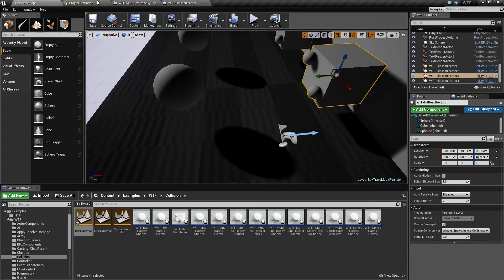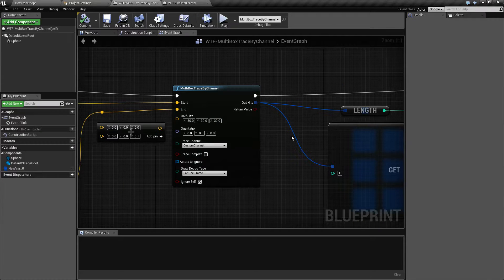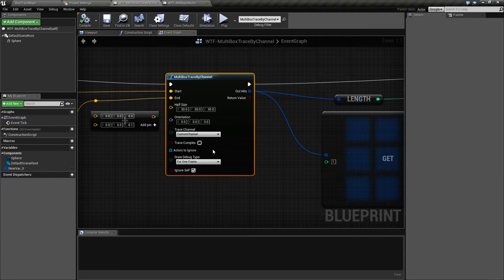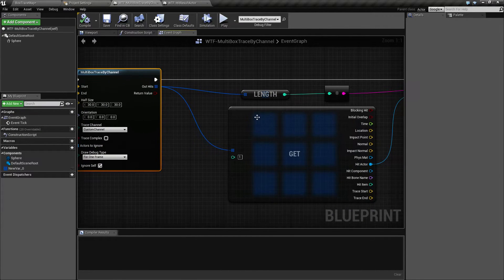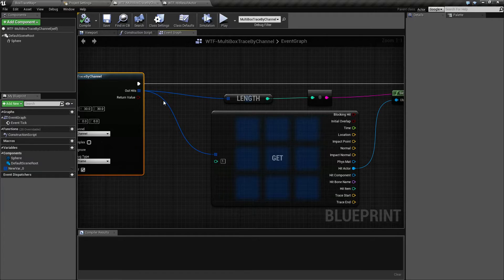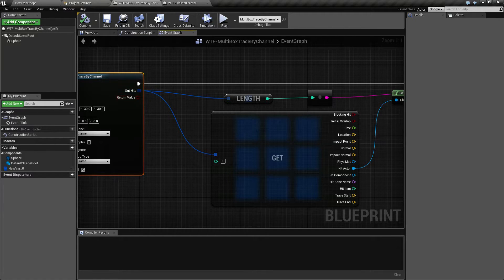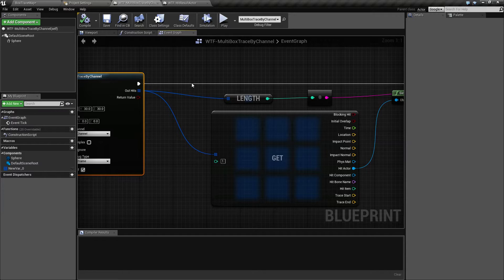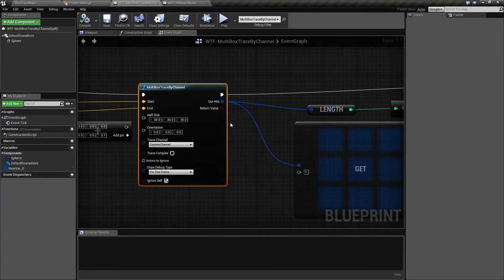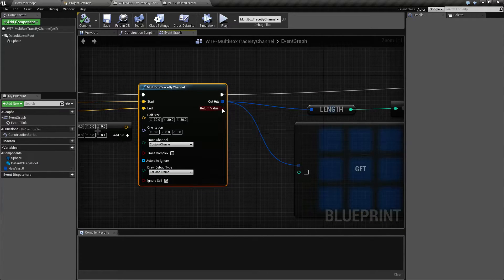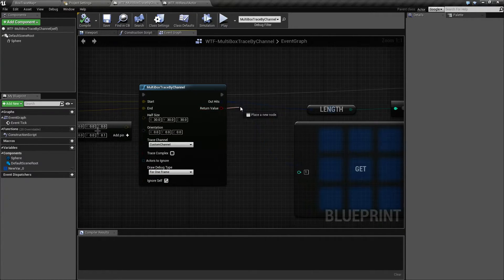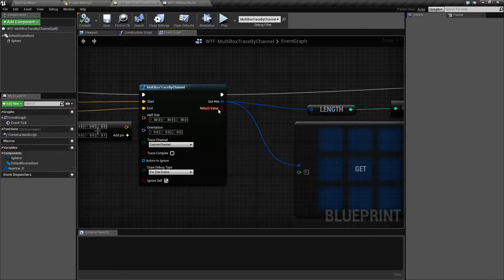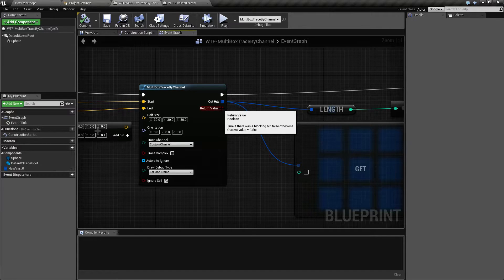So inside of our multi trace by channel node, our return results it's going to return back anything up until you get a hit. So that is something important to keep in mind. The return value here, this only returns true if it's a blocking hit.